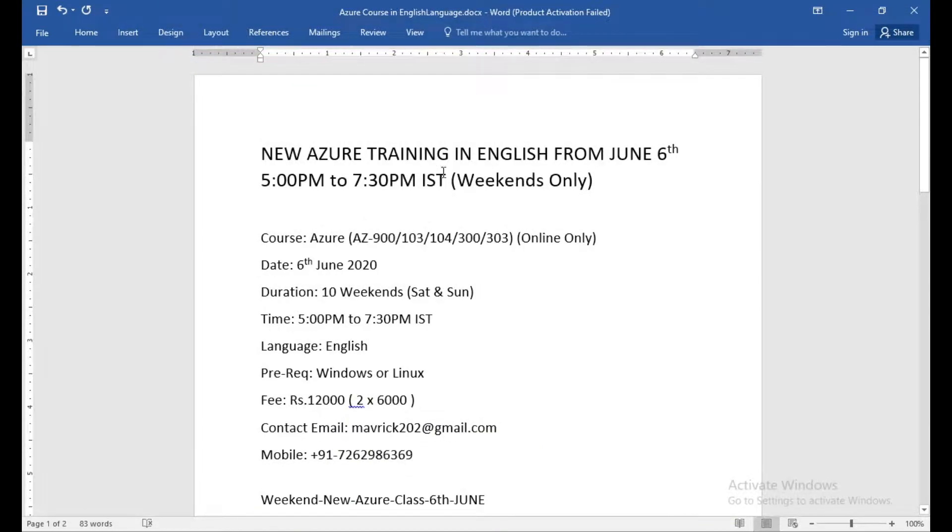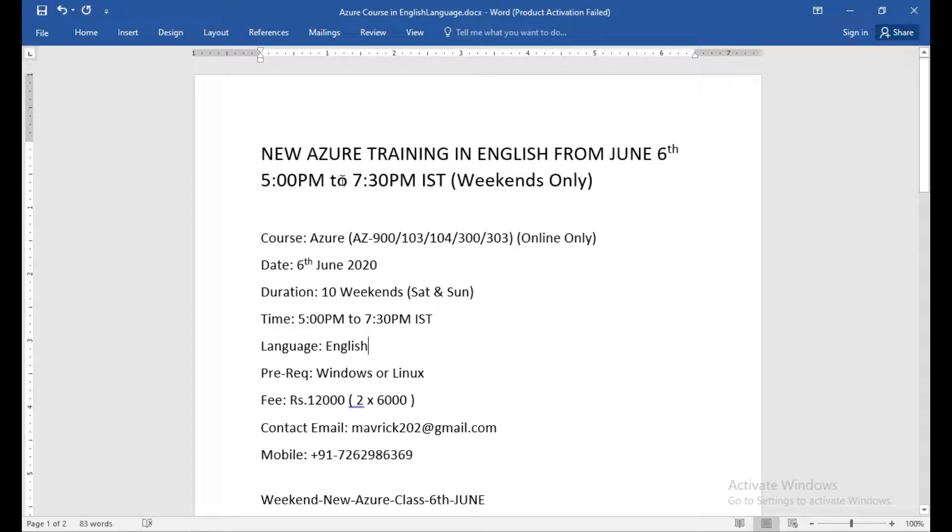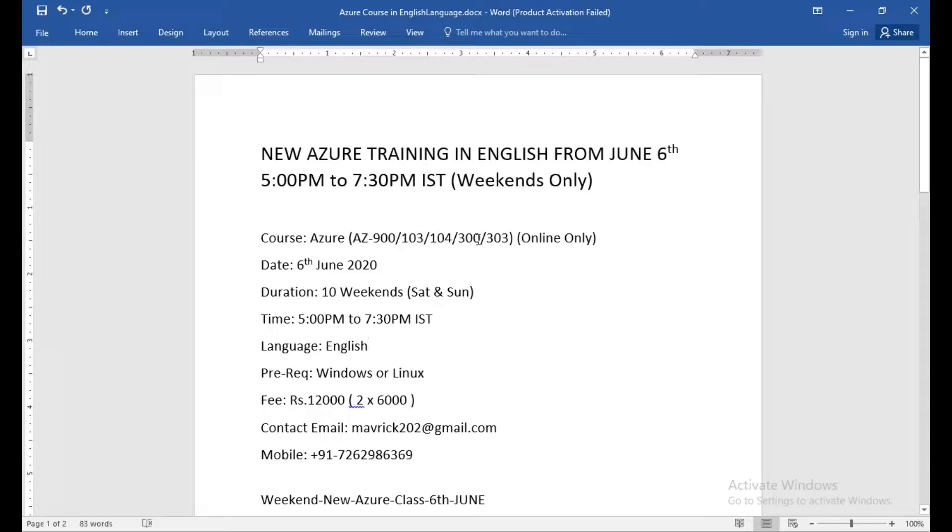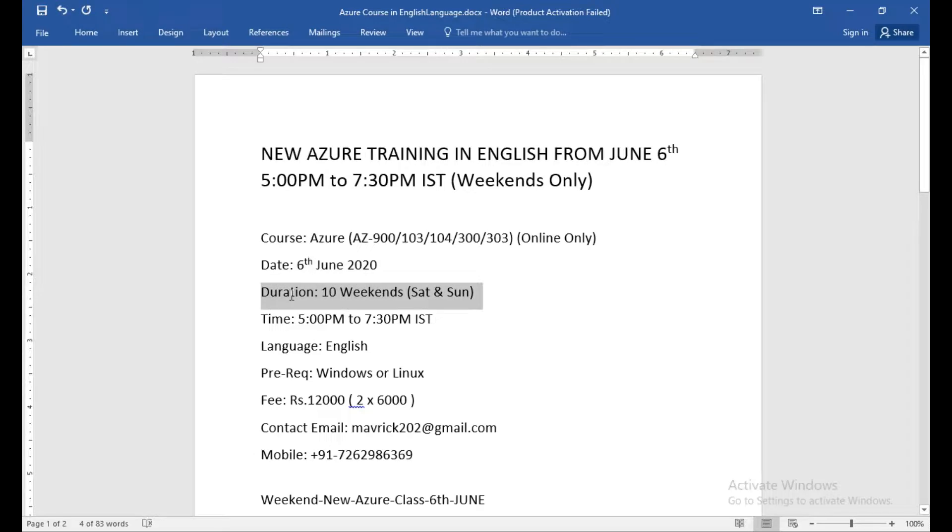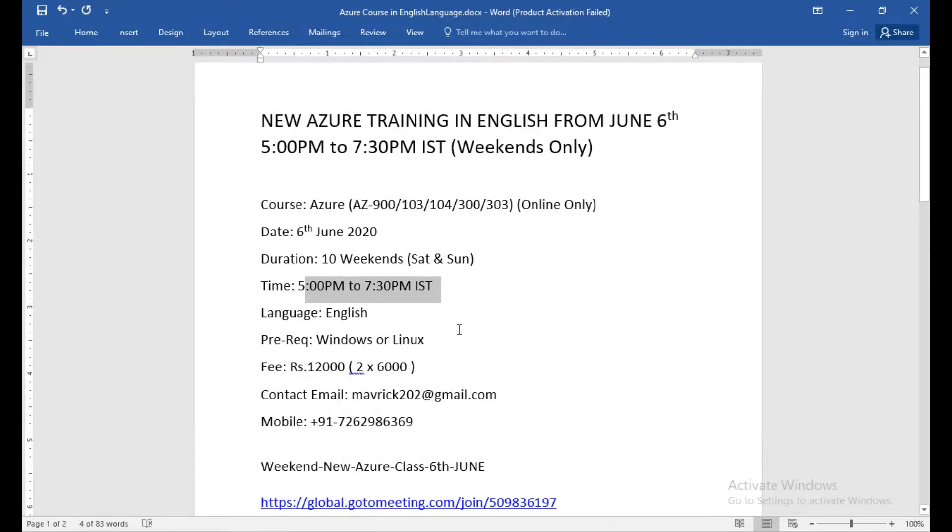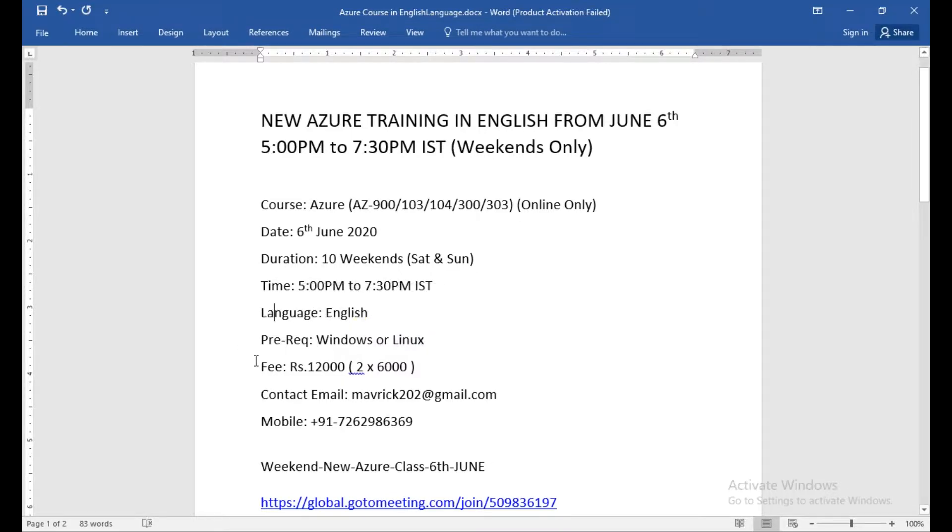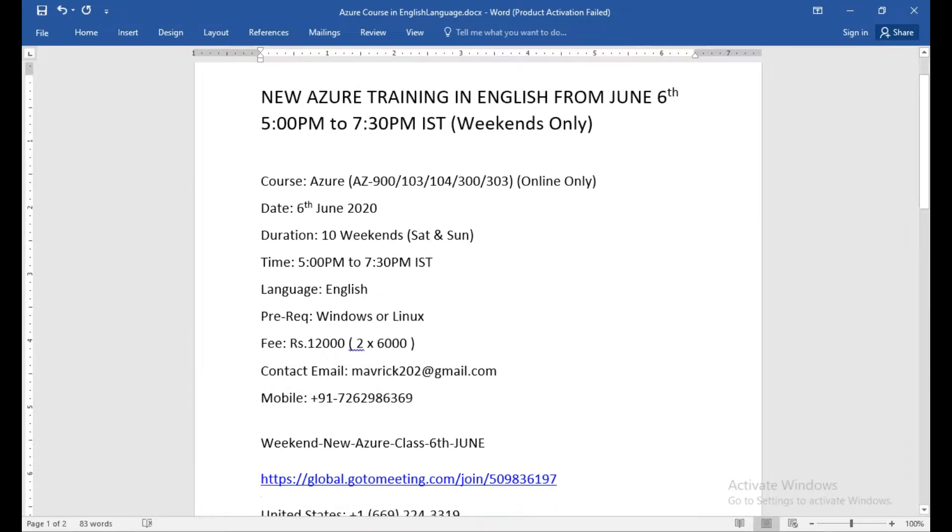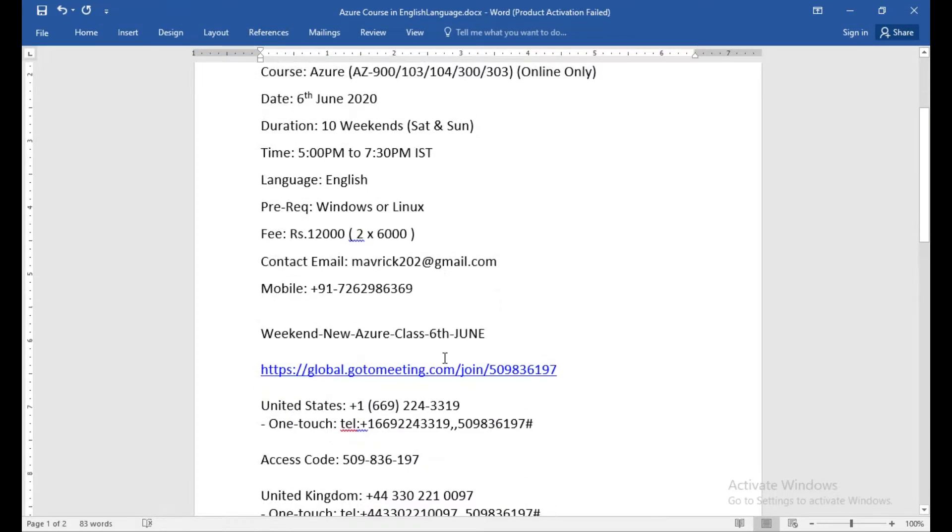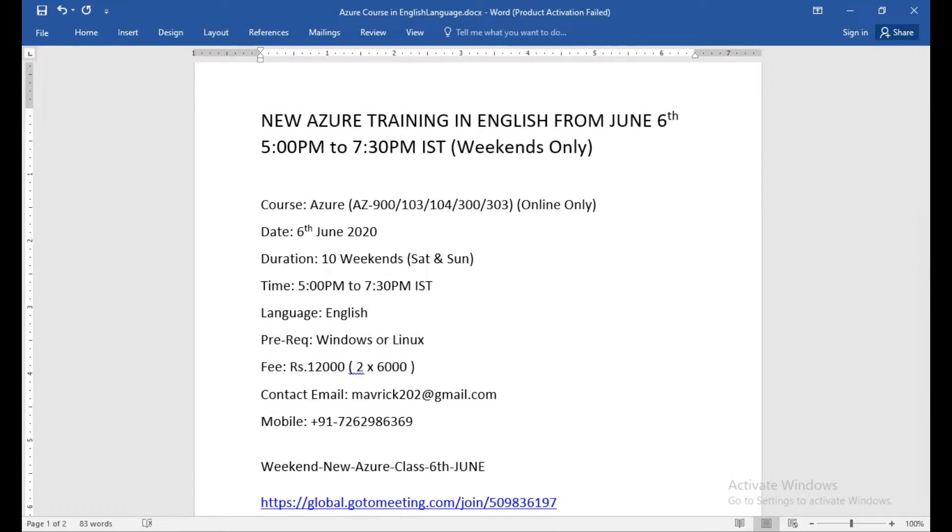I'm repeating it again: new Azure training in English from June 6th, Saturday, 5 p.m. to 7:30 p.m., both Saturday and Sunday. It will cover AZ-900, 103, 104, 300, 303. The date is June 6th and it will take 10 weekends to complete this course. The prerequisites will be Windows or Linux. Twelve thousand is the fee. You can reach me on this number or email me. Meeting details are below. Thank you, looking forward to the training. Enjoy the day, bye bye.